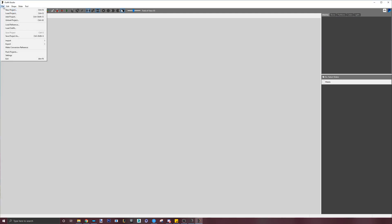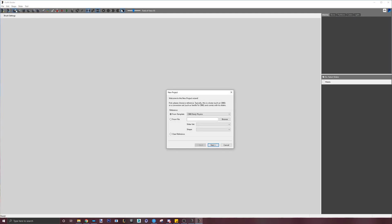If an outfit mod doesn't come with Bodyslide files, then what we will need to do instead is to load the outfit from the mesh folder manually. To do this, go to File, New Project. We will need to create our own project.